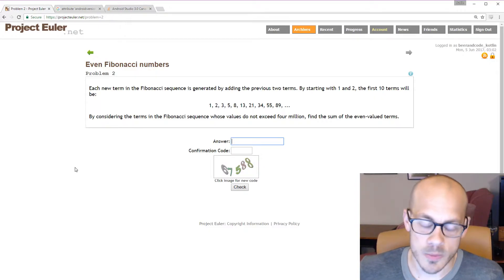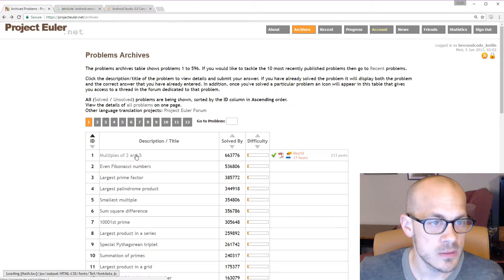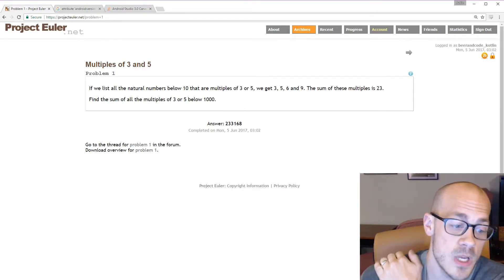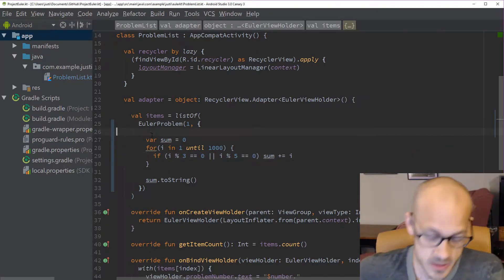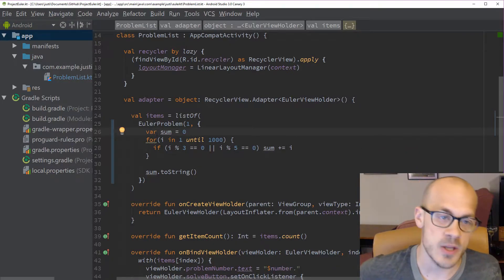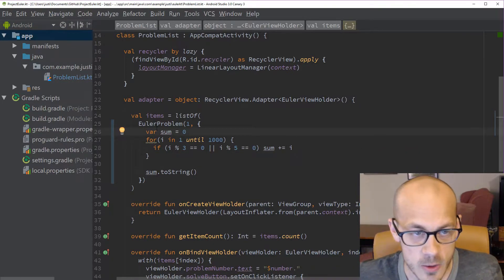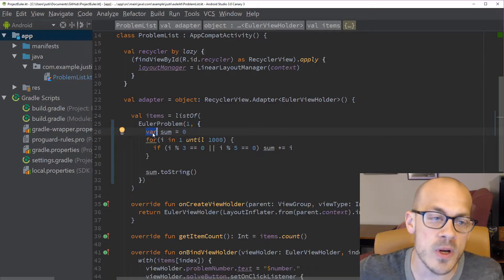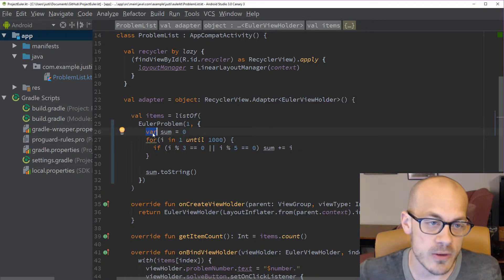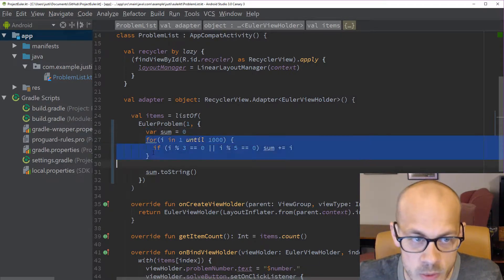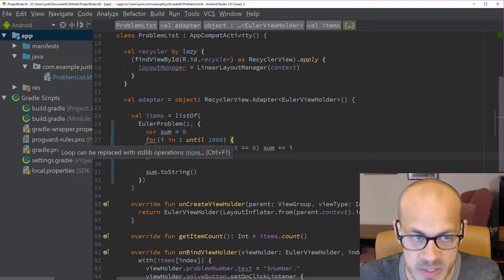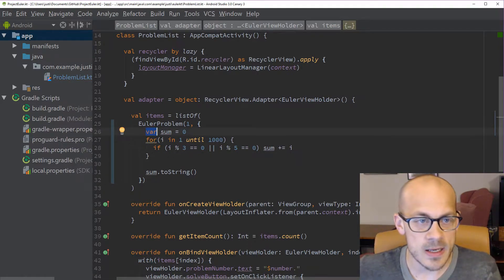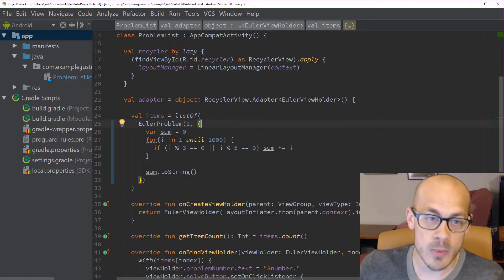Now we're going to go back and actually turn this code into proper Kotlin, because right now it's hideous as far as Kotlin goes. First, we don't want to use `var` if we don't have to. Second, we really don't want to use loops that modify variables declared outside the loop. And ideally, if we can declare this function in one line, that would be pretty slick.